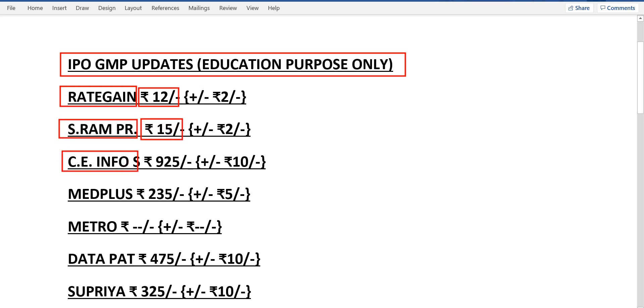Next one is CE Info System which is MapMyIndia. So the current grey market premium is considerably down from earlier. Now it is Rs.925.